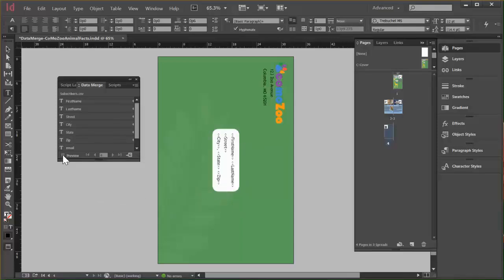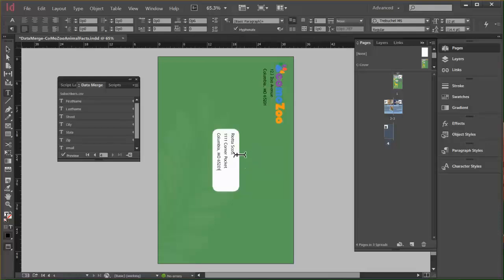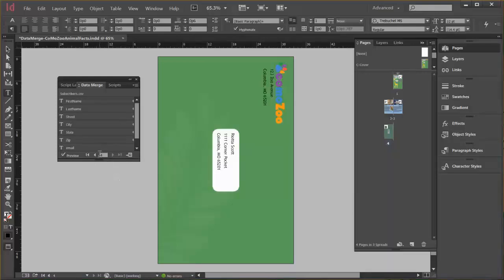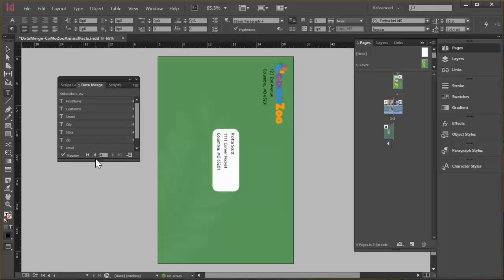We can click the preview box here. So we can actually see what's going on here. And there's my name. And it's showing me the fourth record already. Usually it shows the first. But I think because I ran through this a few times before I started recording, it showed me the fourth record. But this is a controller here so we can go through our records.